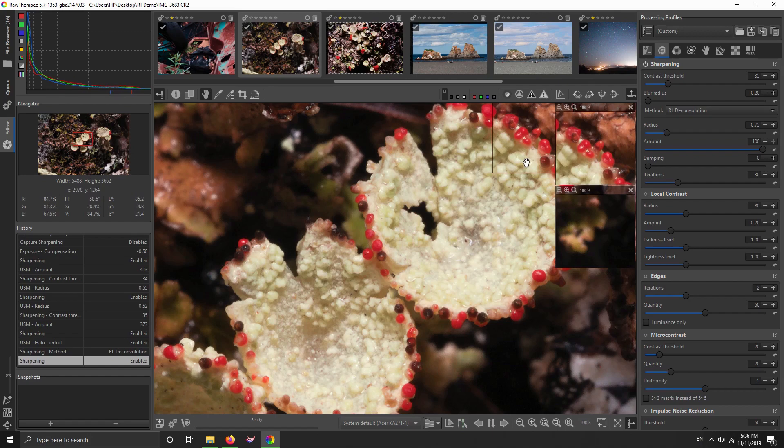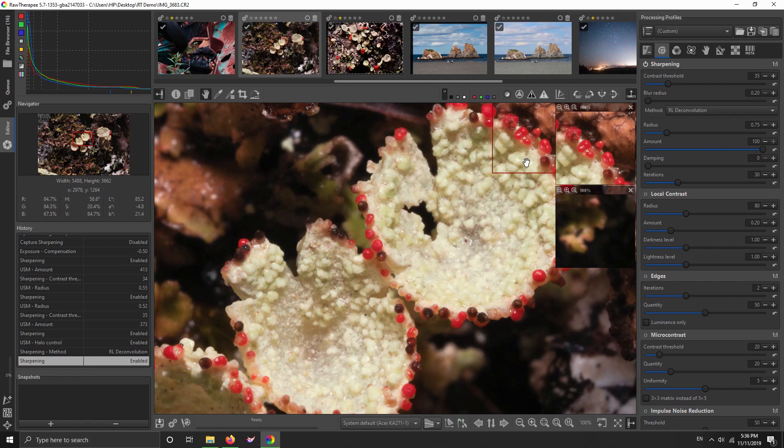But if you try out this RL deconvolution sharpening on pictures that have a slight amount of—maybe they're very, very slightly out of focus, or they just have a bit of blur from the lens, or maybe a bit of blur from your color filter array, or your anti-aliasing filter, or maybe even a very slight amount of motion blur—not much, it can't do miracles.